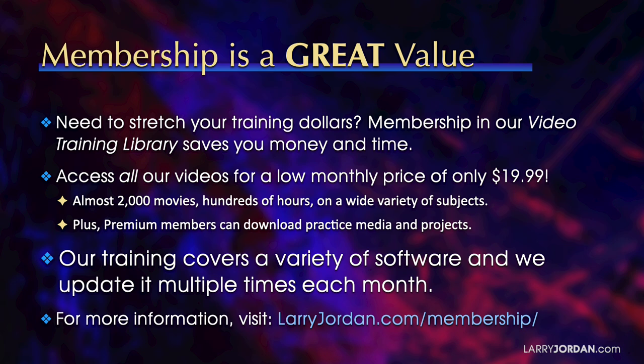That's almost 2000 movies, hundreds of hours on a wide variety of subjects. Plus premium members can download practice media and projects. Our training covers a variety of software and we update it multiple times each month. For more information, visit LarryJordan.com/membership. And thanks.